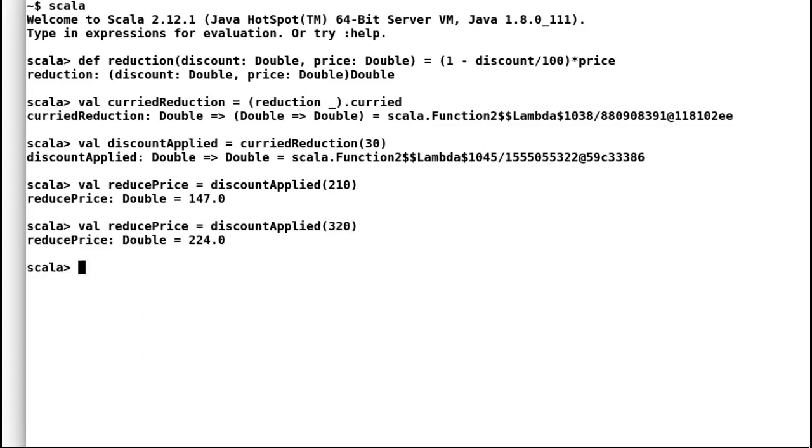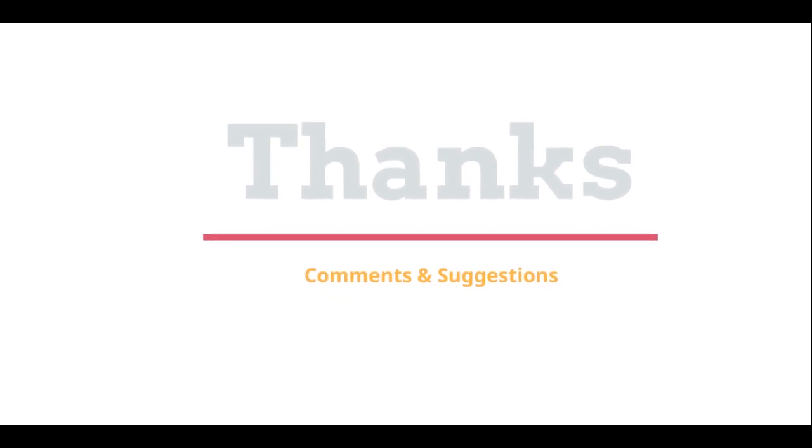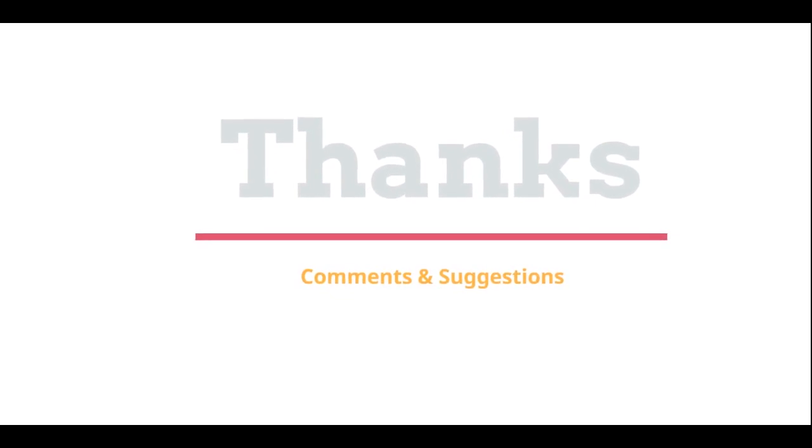So that was all about currying in Scala. I have seen it a lot in my production code. It is always good to understand how these things work. Hope you are enjoying Scala. See you next time. Thanks for watching. Please post your comments and suggestions.